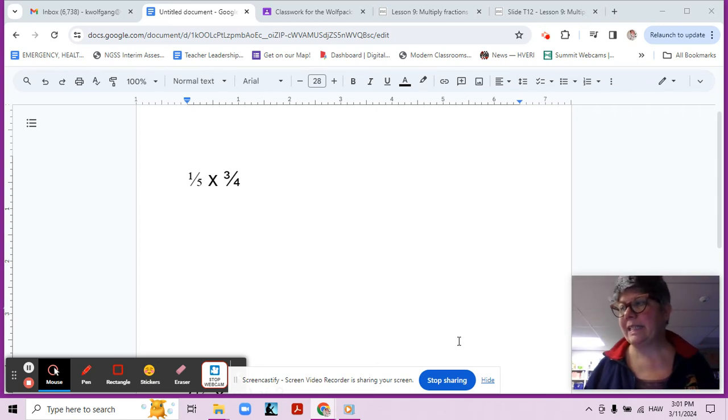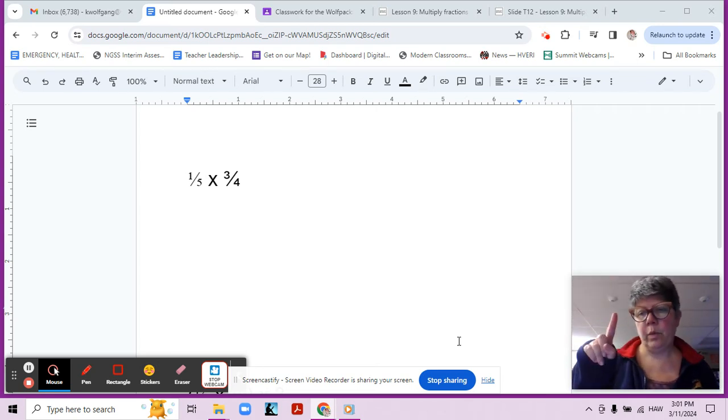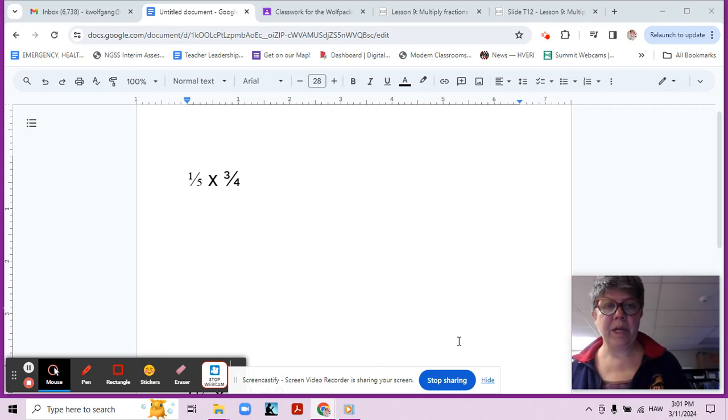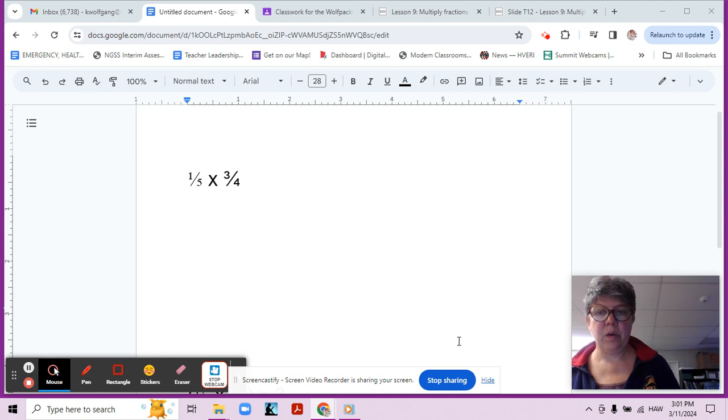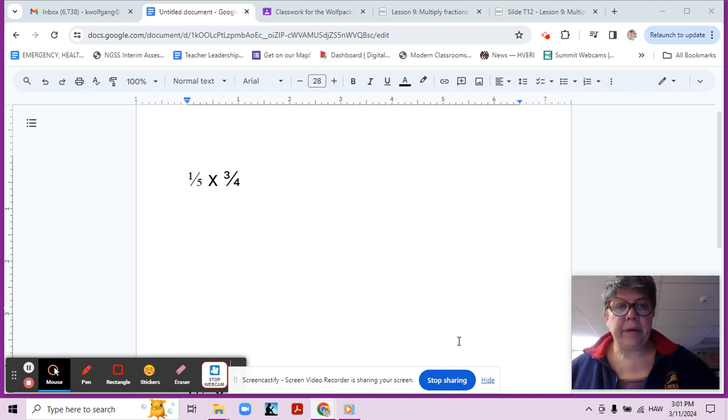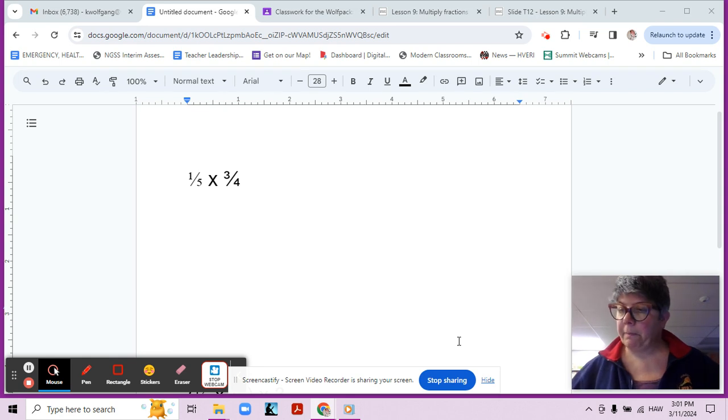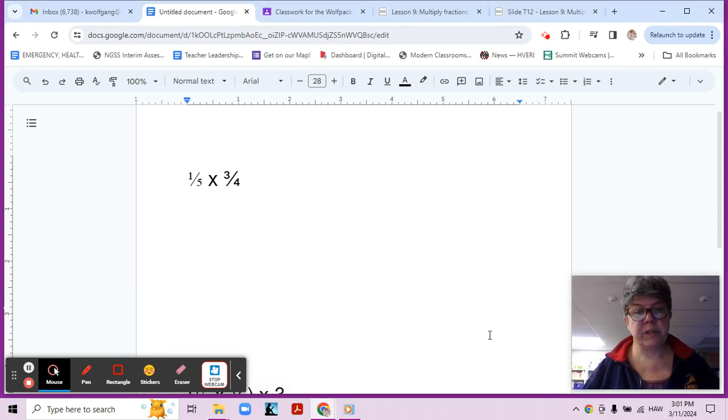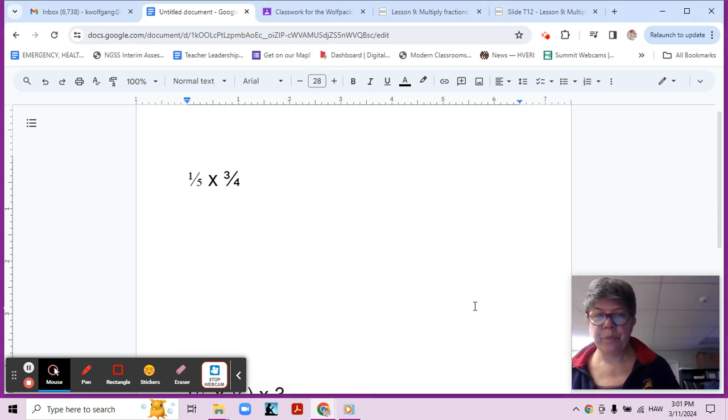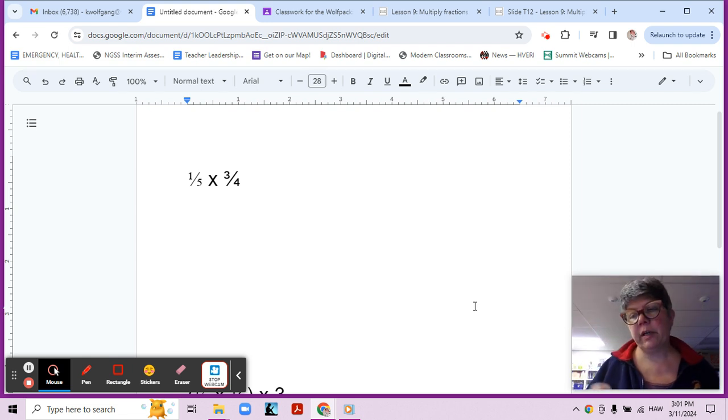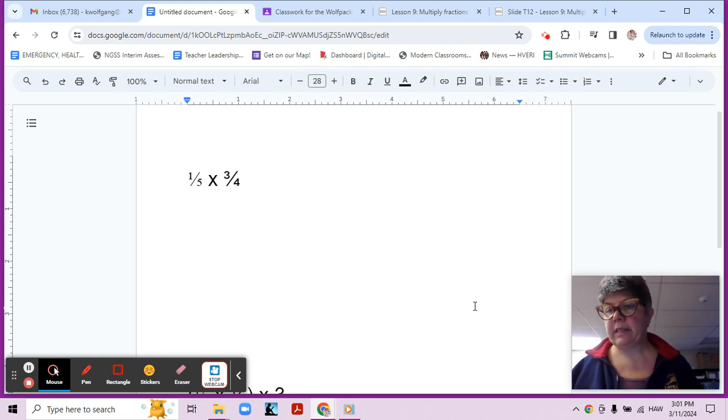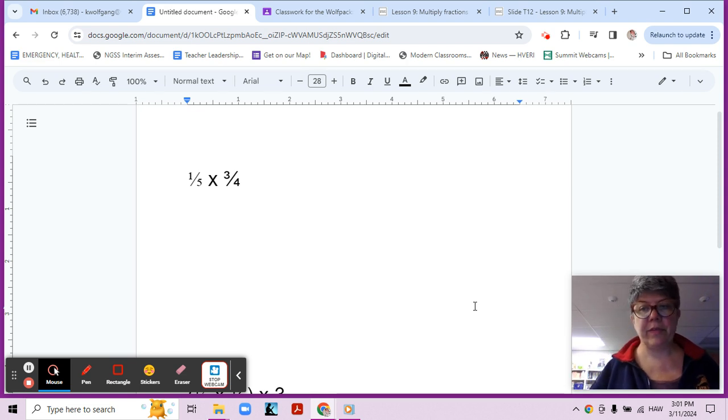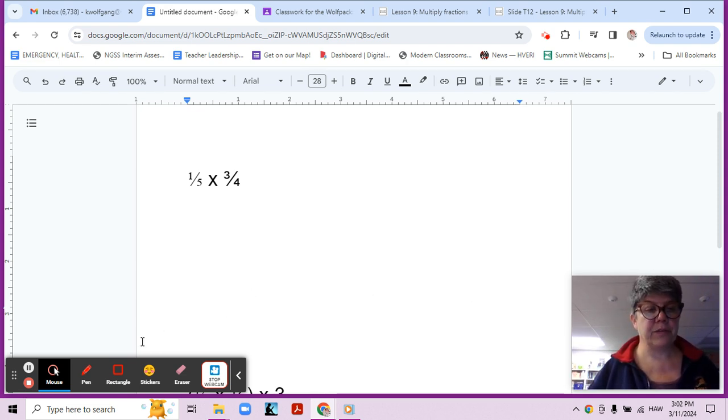Here we are in Lesson 9, Video 1, and as you can see, we have an expression on the screen, and we're going to think about how to find the product of that expression. So consider this multiplication expression that's on the screen. What are some ways that we've been talking about in the previous lessons about how we could solve this, not just using straight math, but some other things?